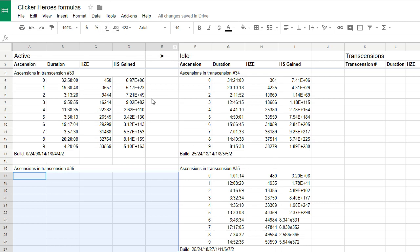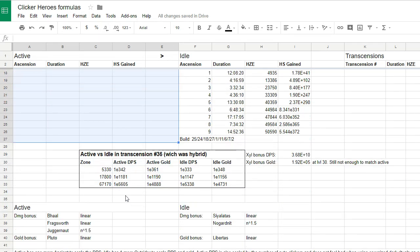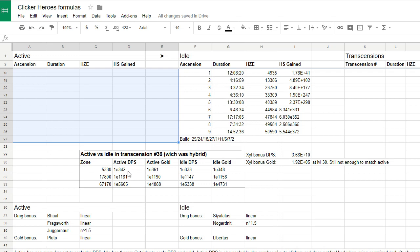When I did the hybrid build, I spent exactly the same amount of gold on the ancients that are for the idle build and for the active build, and then I compared how much DPS I can do using either method.